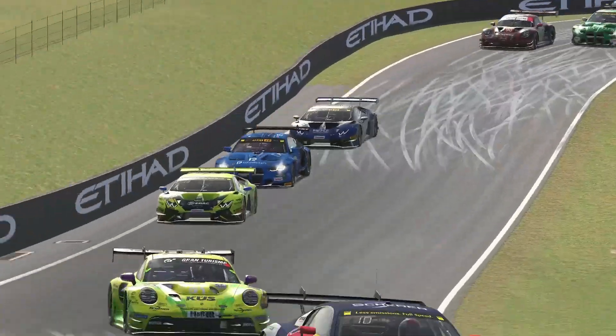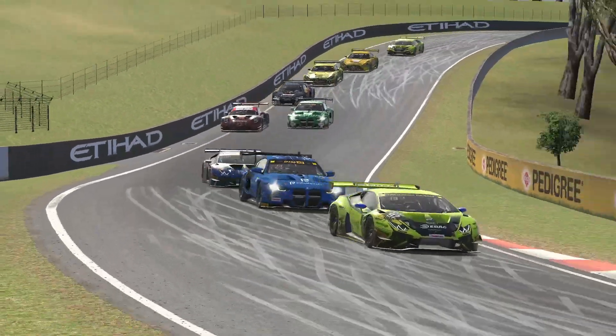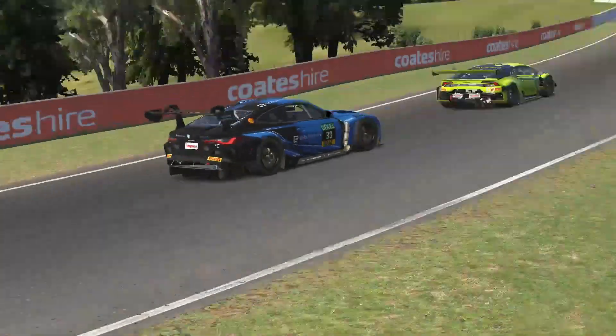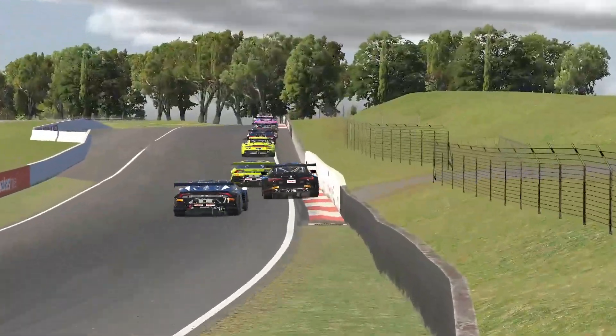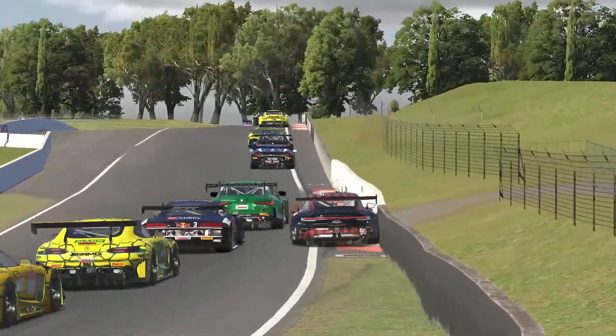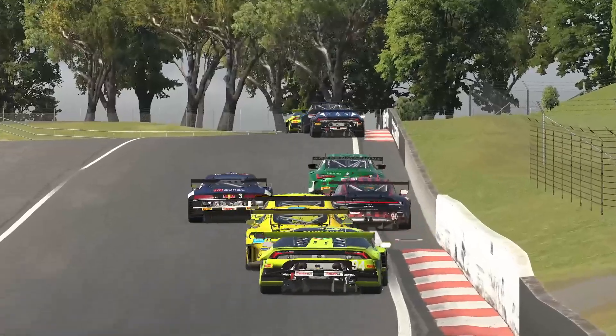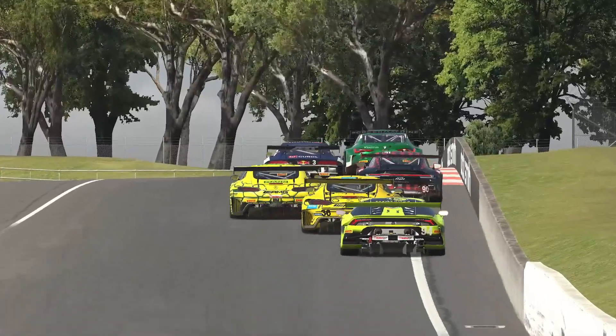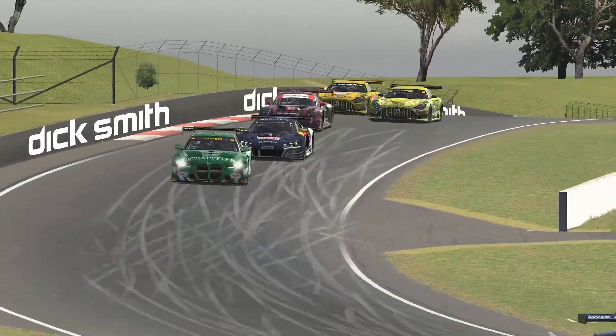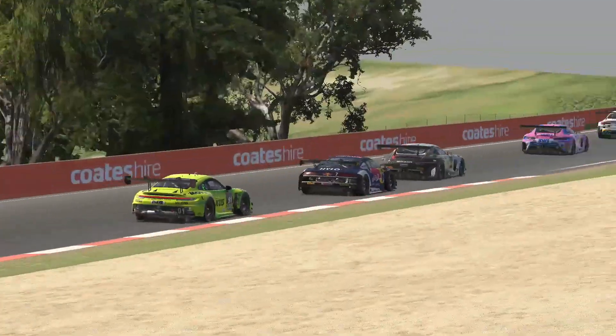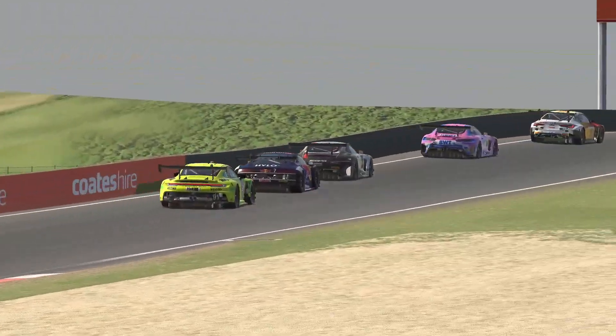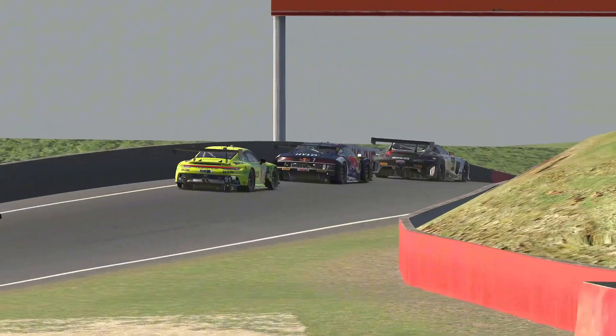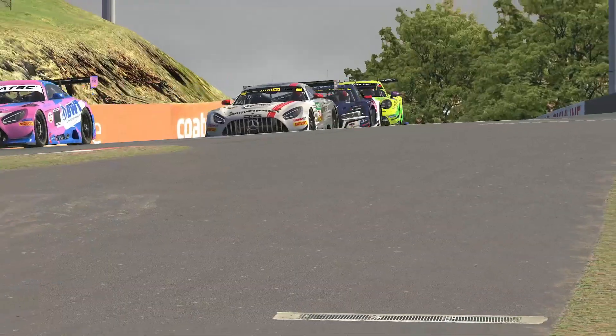How do you get a livery set from perhaps your favorite race series to apply to the AI drivers within iRacing for your particular race? That's what we're going to show you in this video.